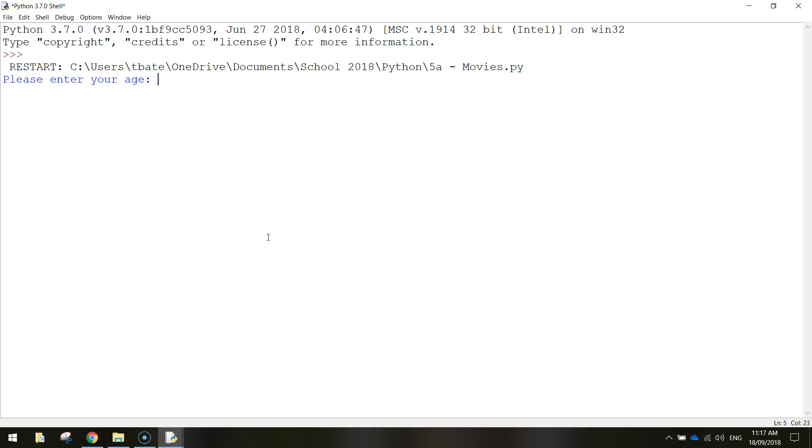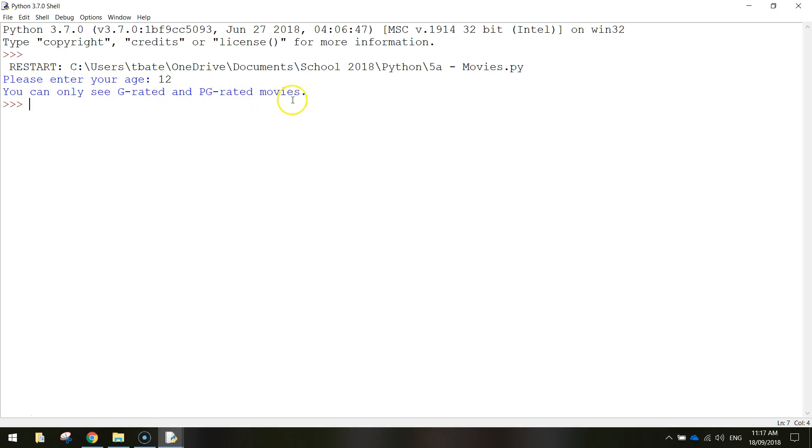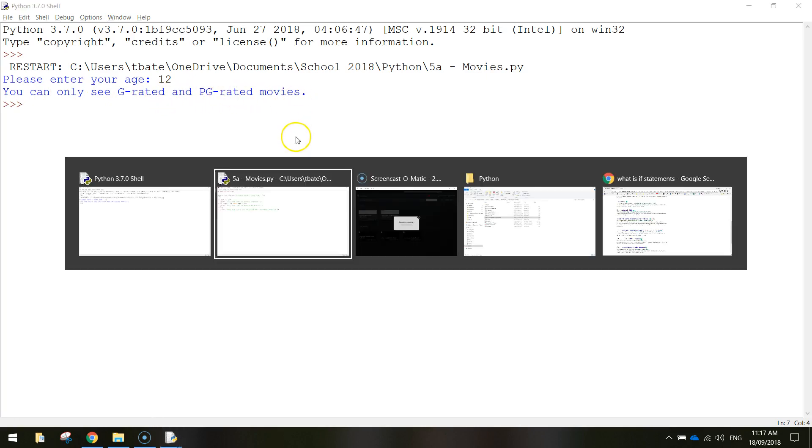You need to enter in your age. You see the computer here asking for your age. So let's start young, let's type in 12 years old. It says you can only see G rated and PG rated movies. That's fair enough.